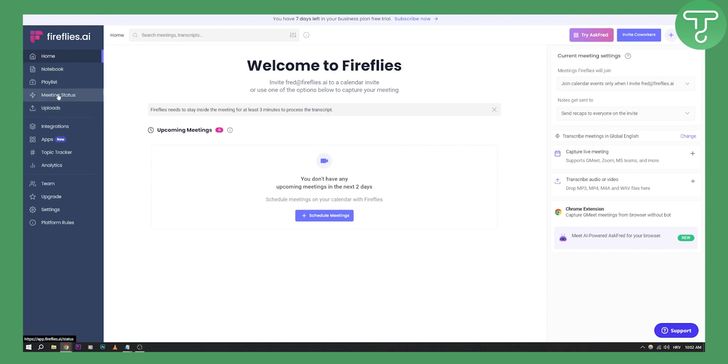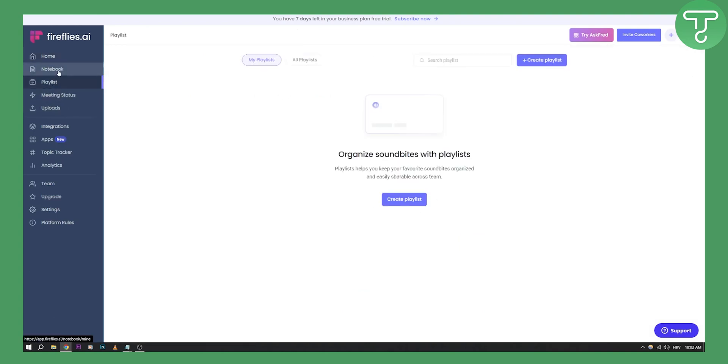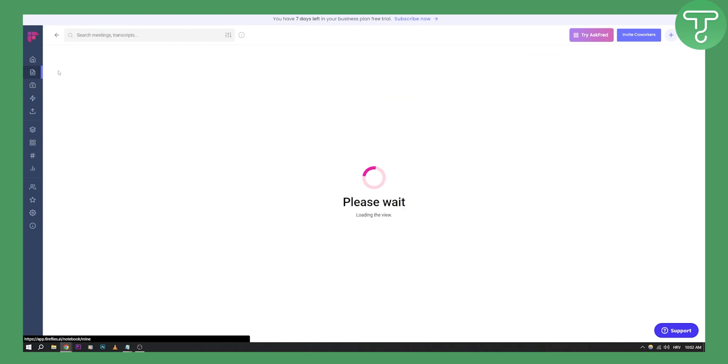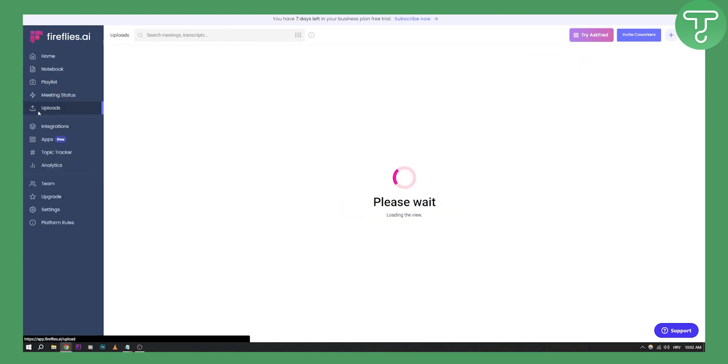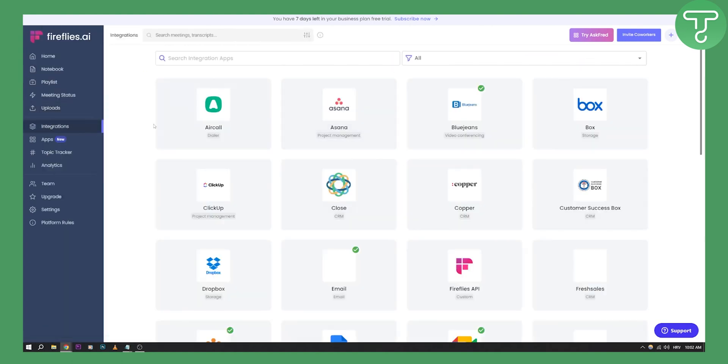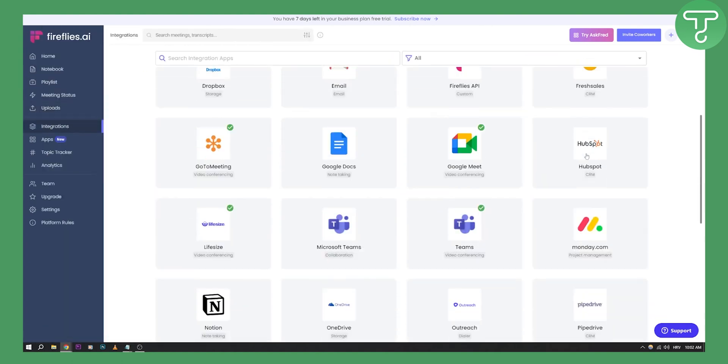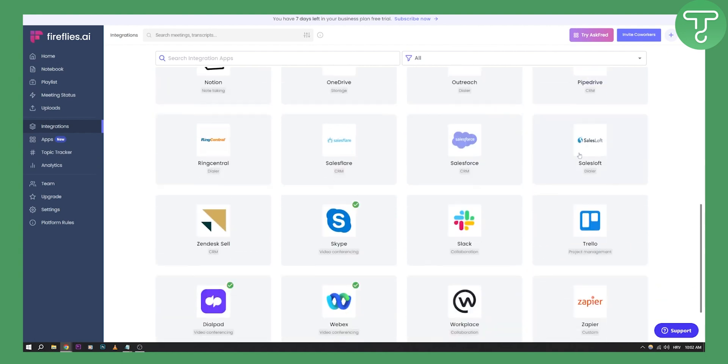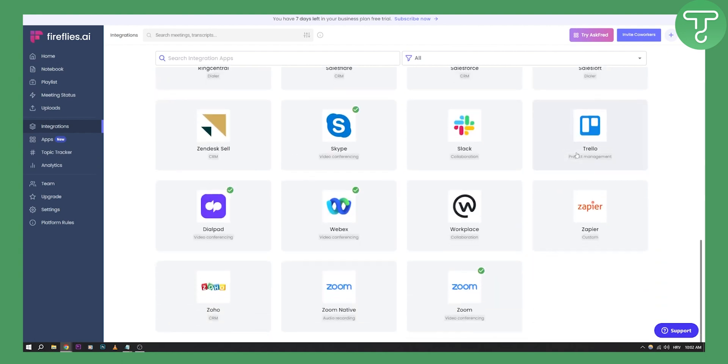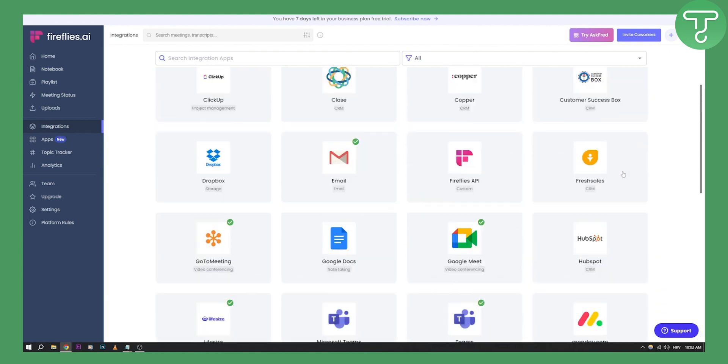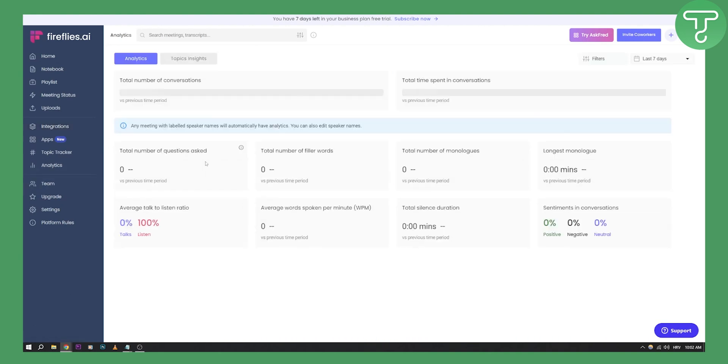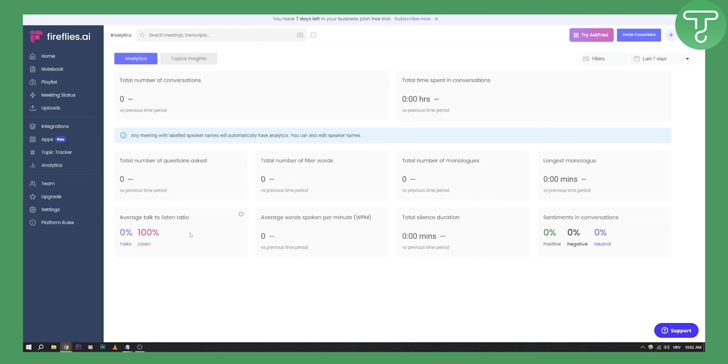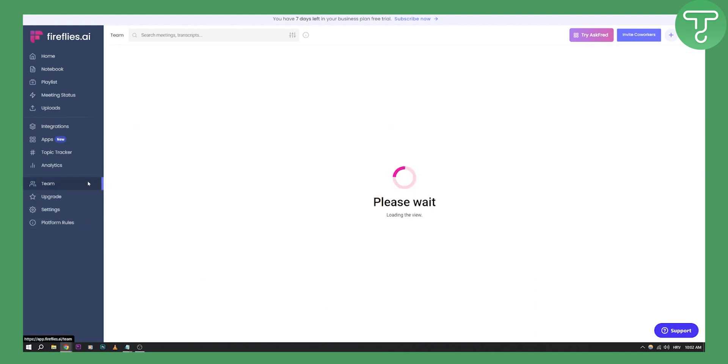You have meeting status, playlists on the left, notebooks, uploads, and integrations. There are a bunch of different integrations here, very powerful. Again, I would highly advise you to use Fireflies AI rather than Otter because it's much more powerful. We also have analytics right here as well.